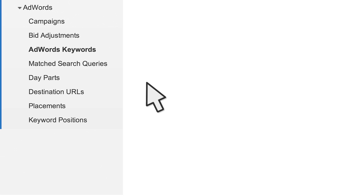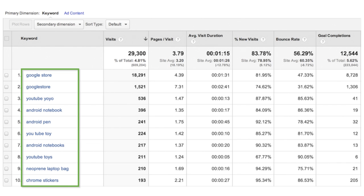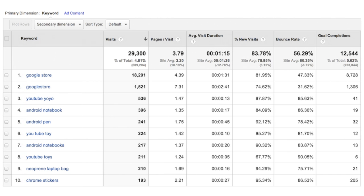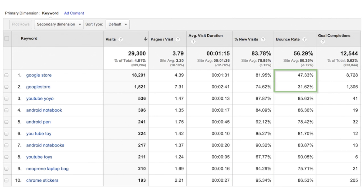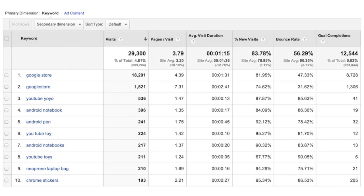The AdWords Keywords report lets you see your performance broken out by the keywords you've chosen to target in your search campaigns. Using this report, you can identify which keywords are good at acquiring new visitors, which bring in visitors who don't bounce but engage with your site, and which ones end up converting. This information can help you optimize your keyword targeting strategy to build awareness about your business, drive conversions, and retain customers using search ads.